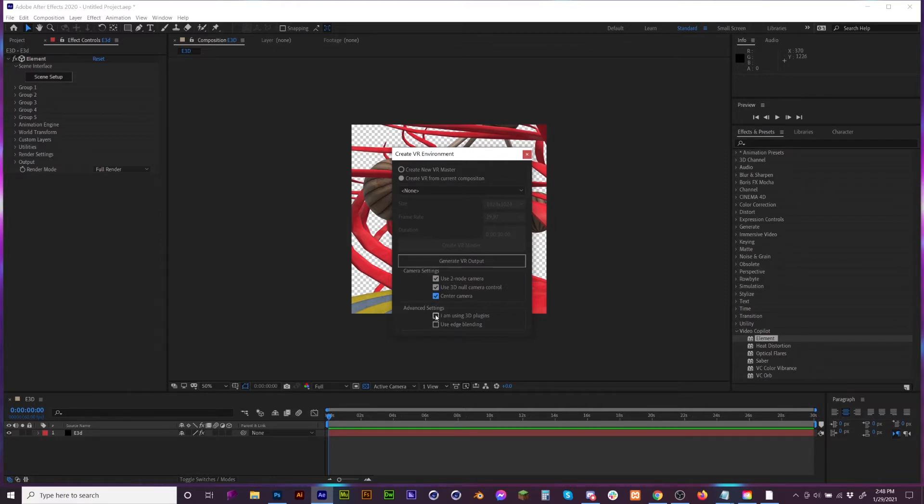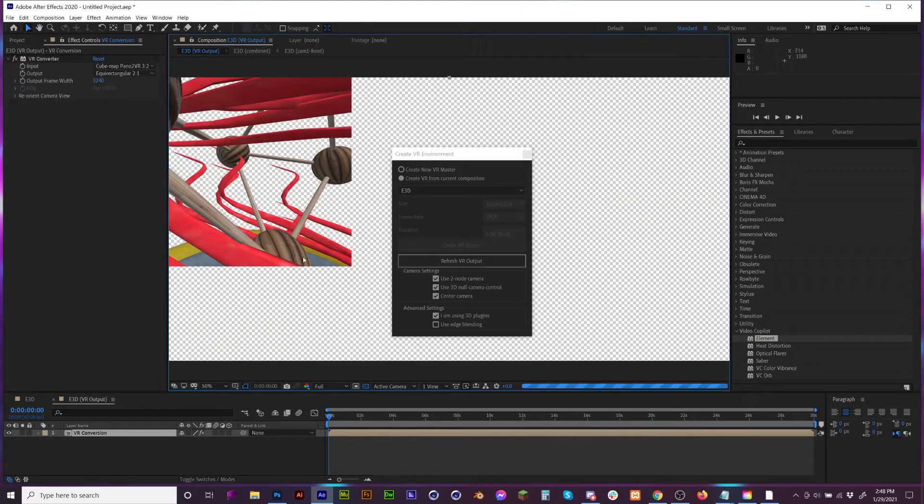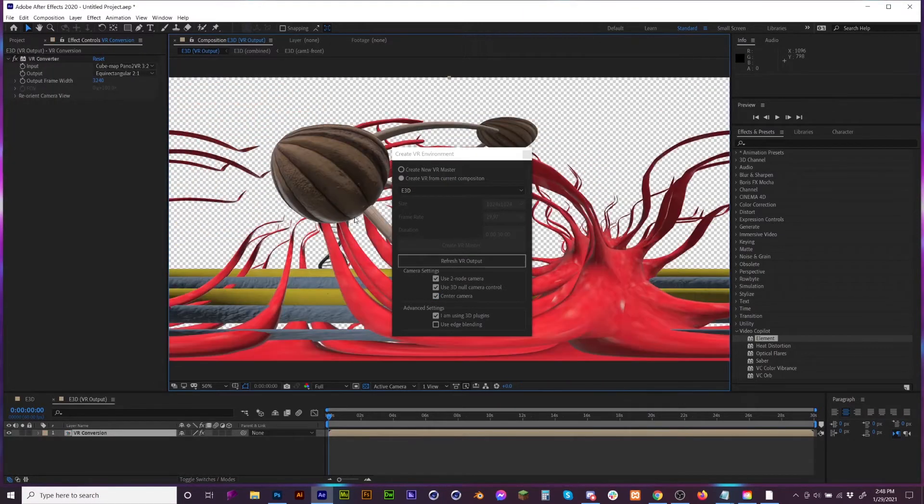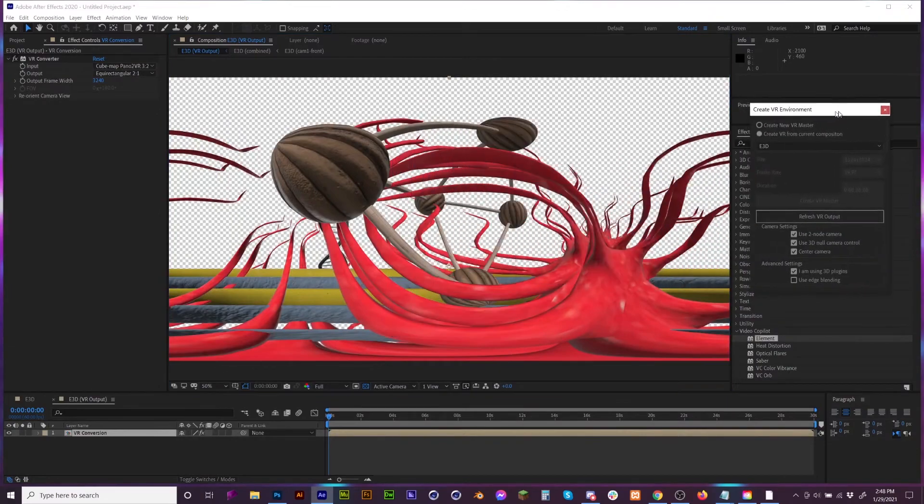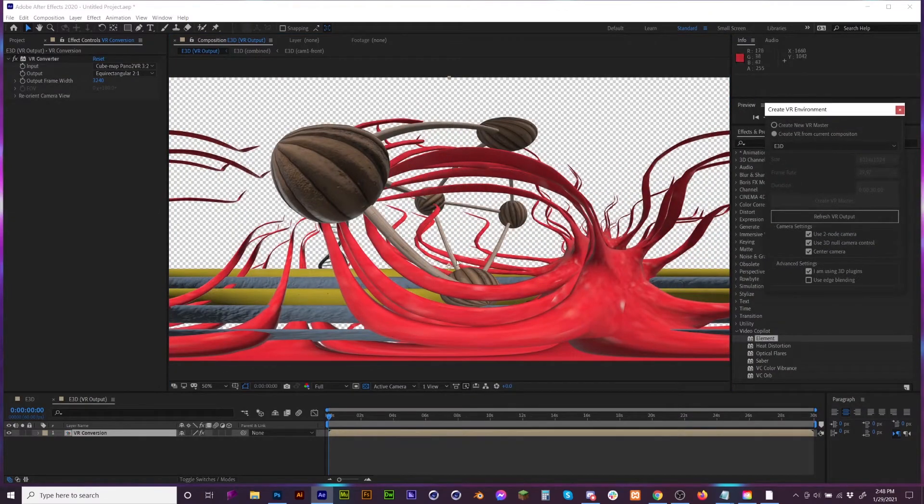I'm going to hit Use 2 Node Camera, Use 3D, Camera Control, Camera Center. You need to let it know that I'm using a 3D plugin, and once that's happened it's going to create this amazing 3D image, this VR view.